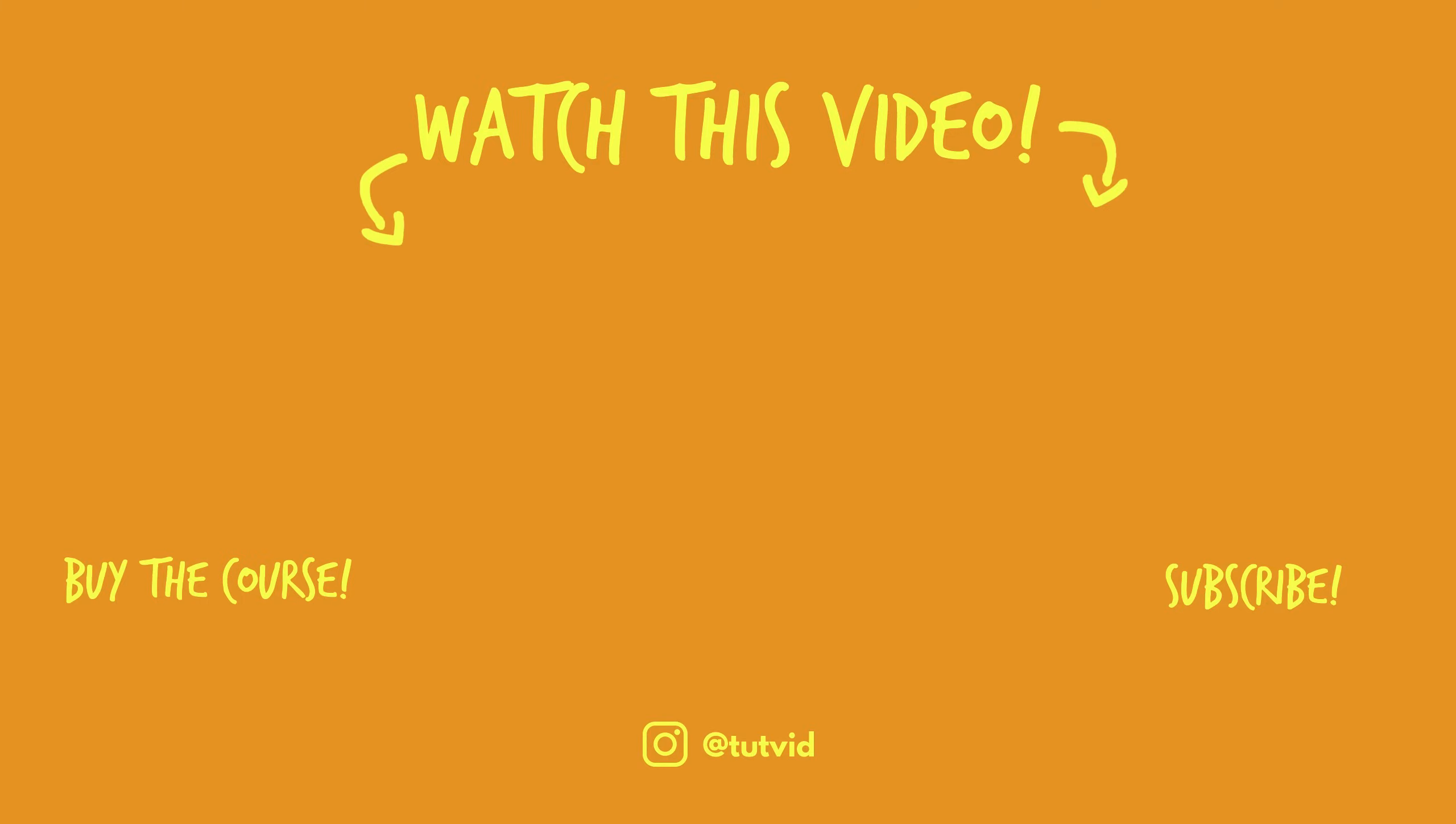Also, buy my course. It helps us do what we do, and this channel is supported by viewers just like you. You can also just click the thumbnail and watch another video from this channel. See you next time, guys.